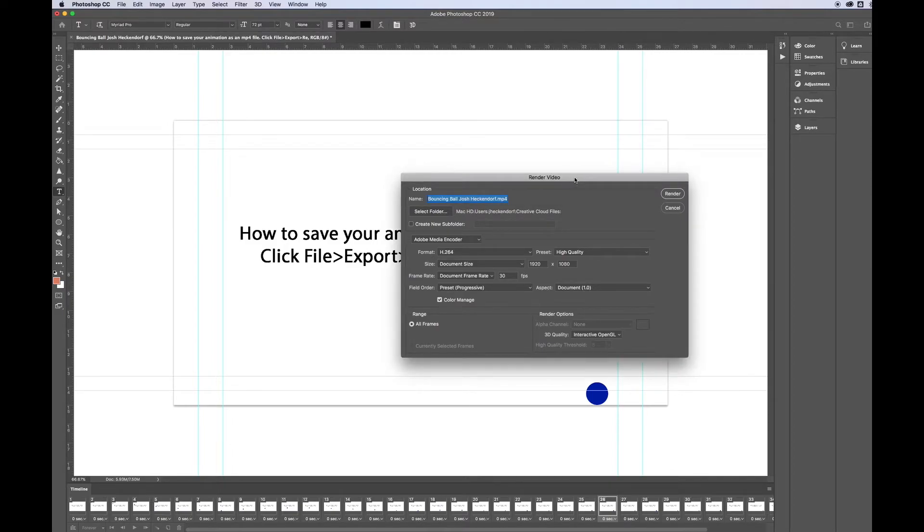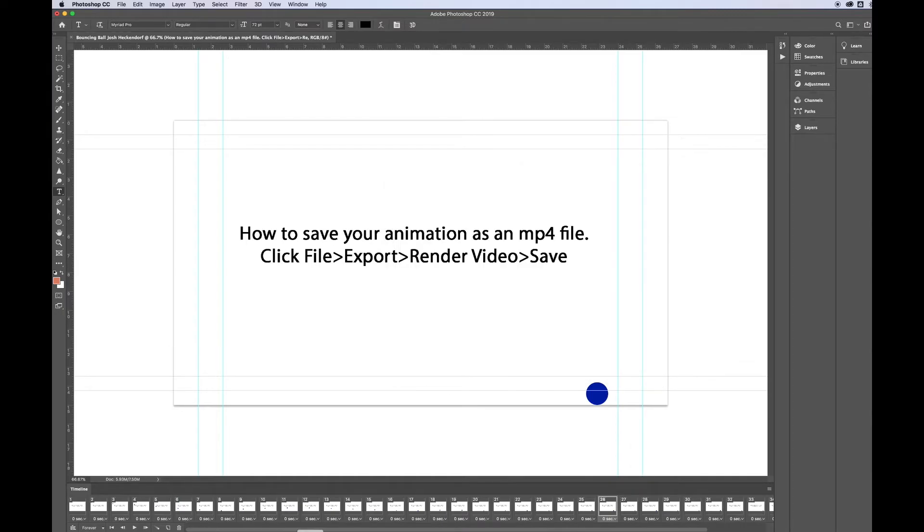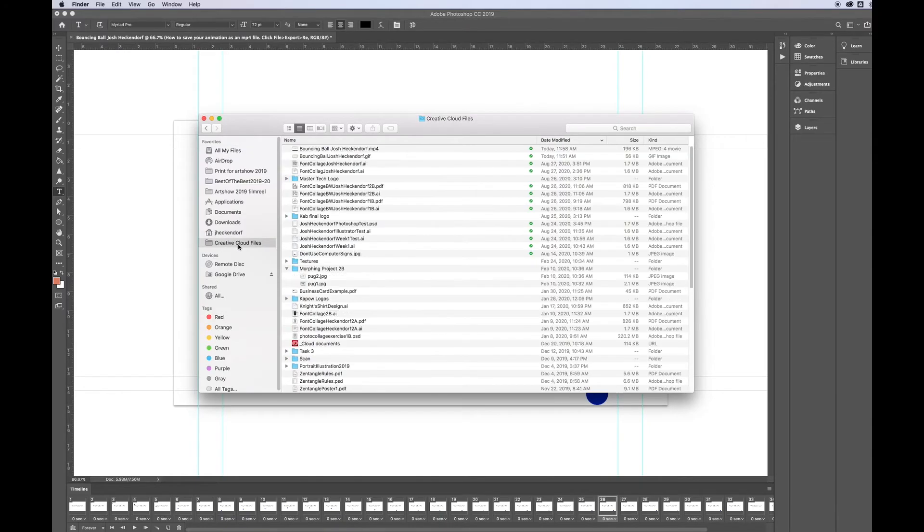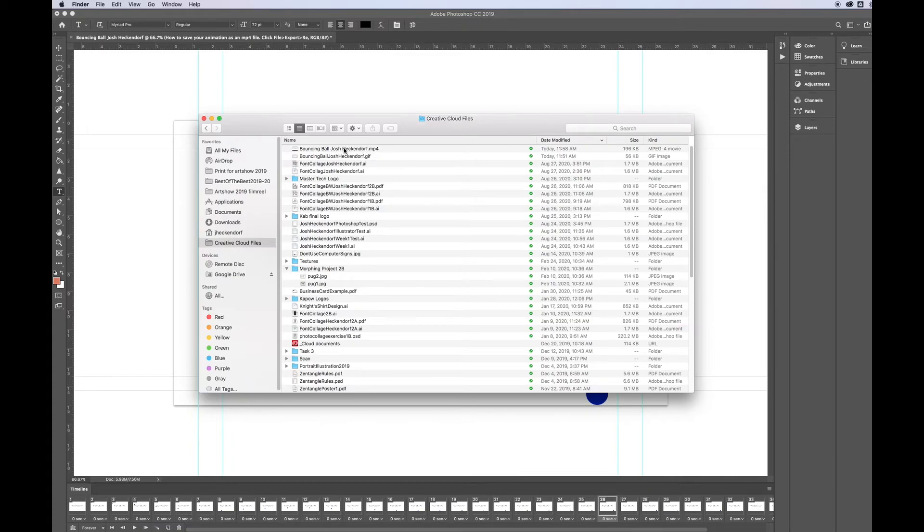I've already done this so I don't need to replace it. And then when I go to my Creative Cloud folder, I can look at it and there it is. That's my file with the extension that says .mp4.